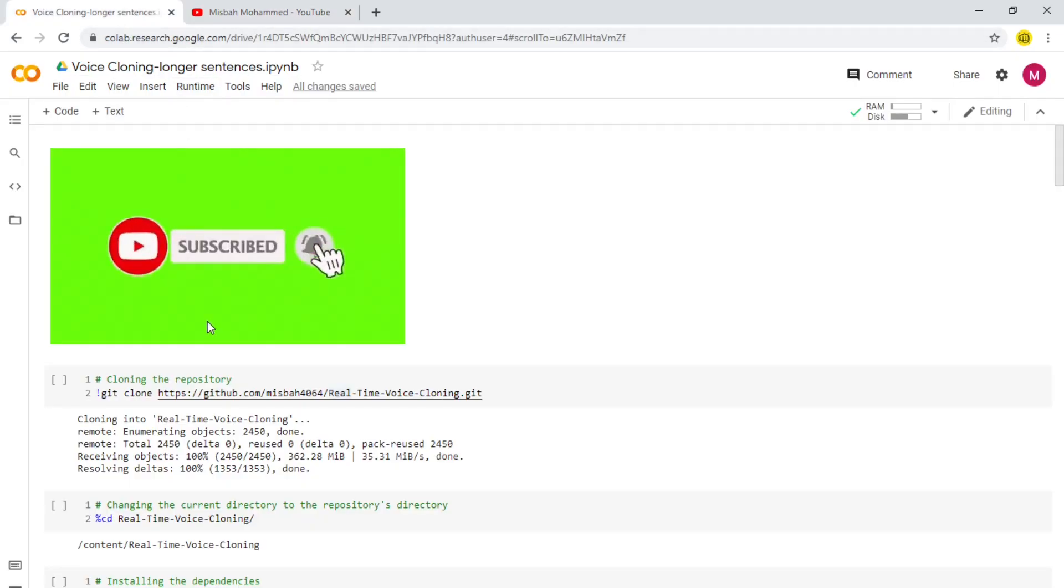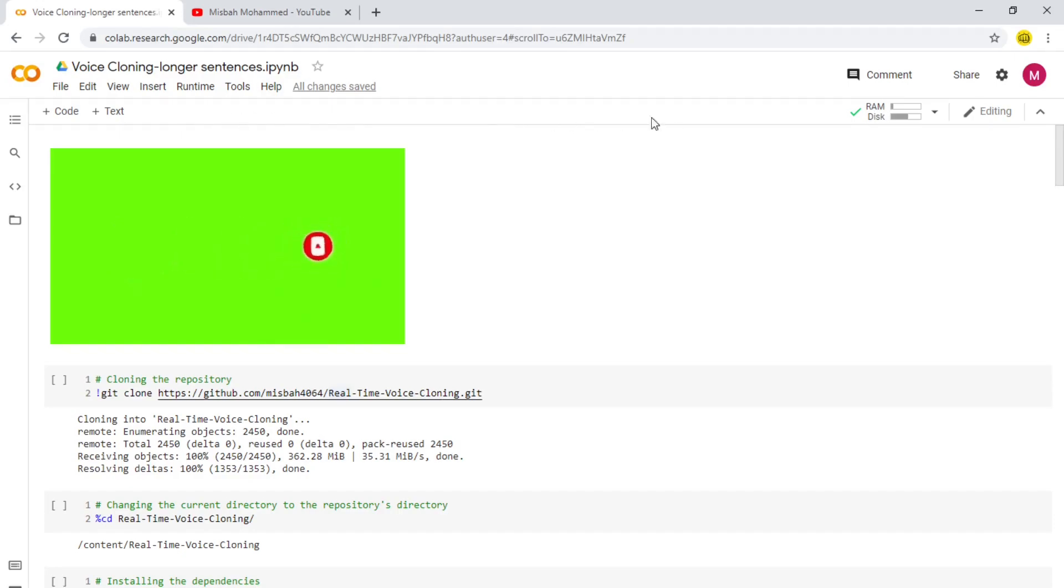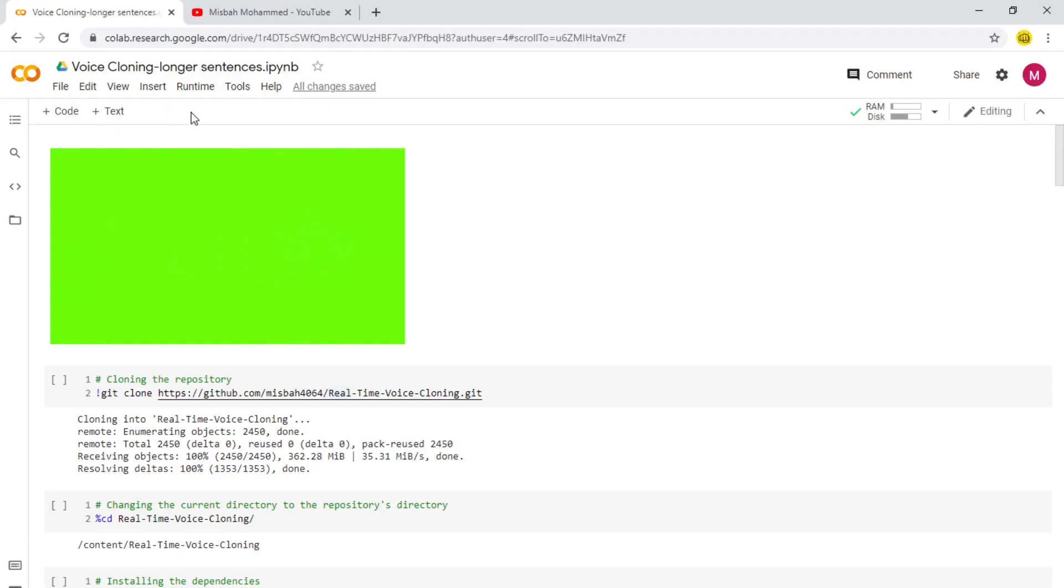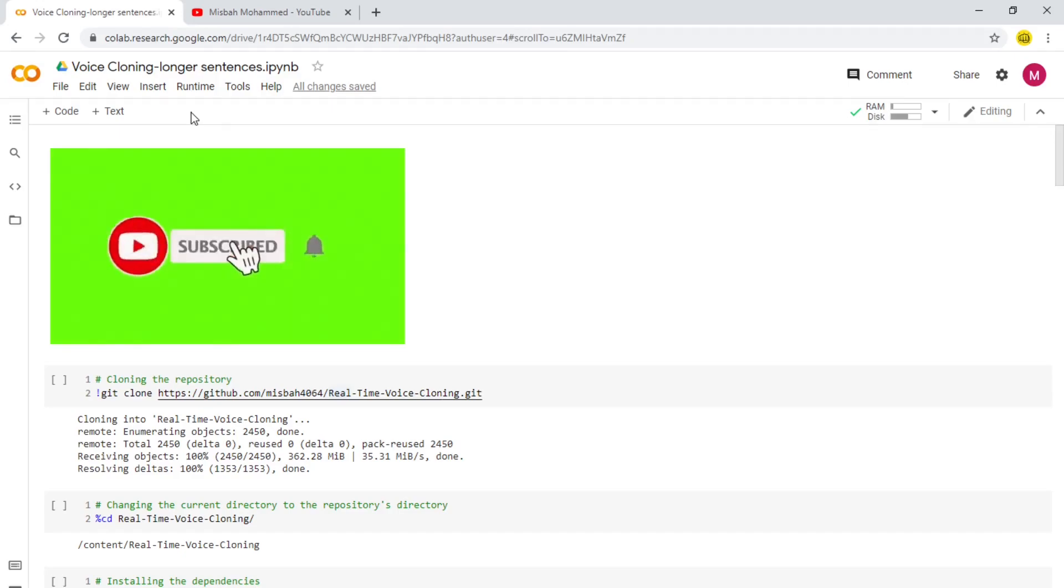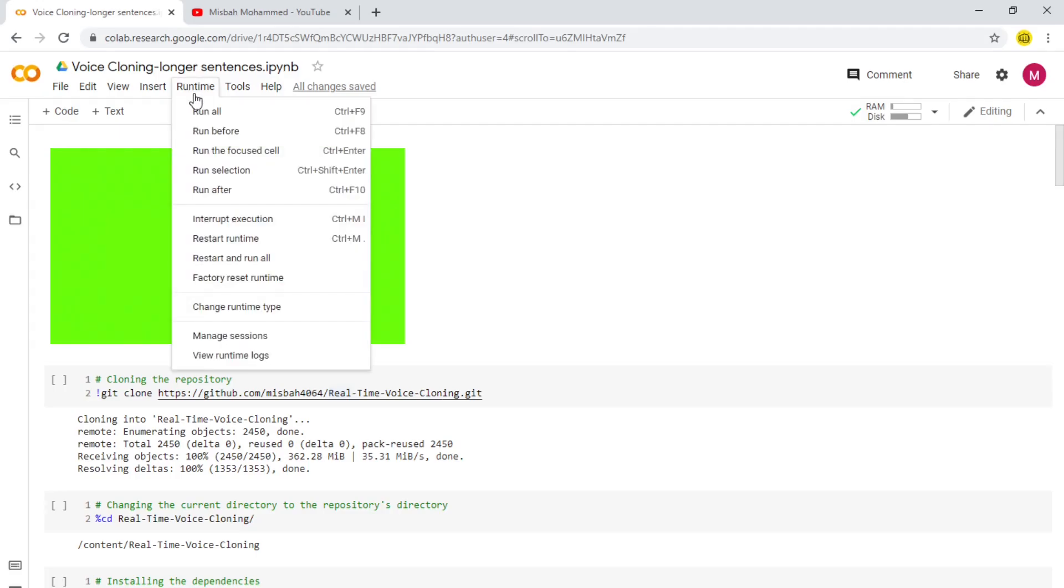Now what you want to do is, in the description there is a link which will open up this Colab file. In your case you might get an option right here saying 'Copy to Drive'. Just because I'm running the same application, it's not giving me that option, but in your case you should see that Copy to Drive option. Click on that so you can make a copy of the Colab into your own drive and then run it with more freedom.